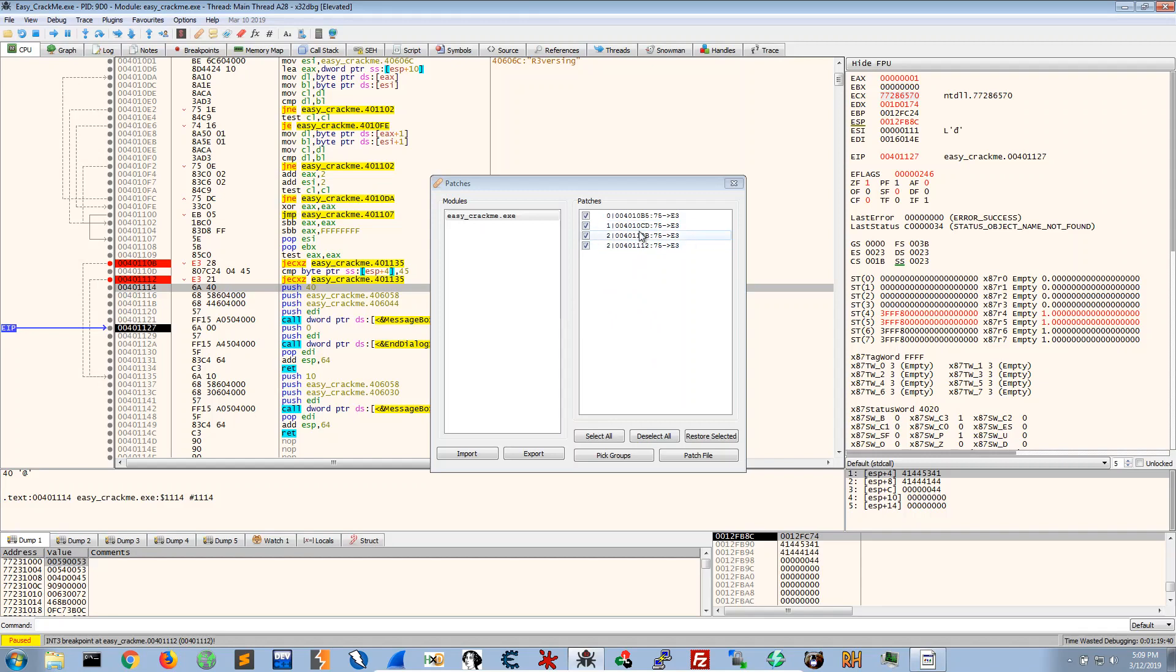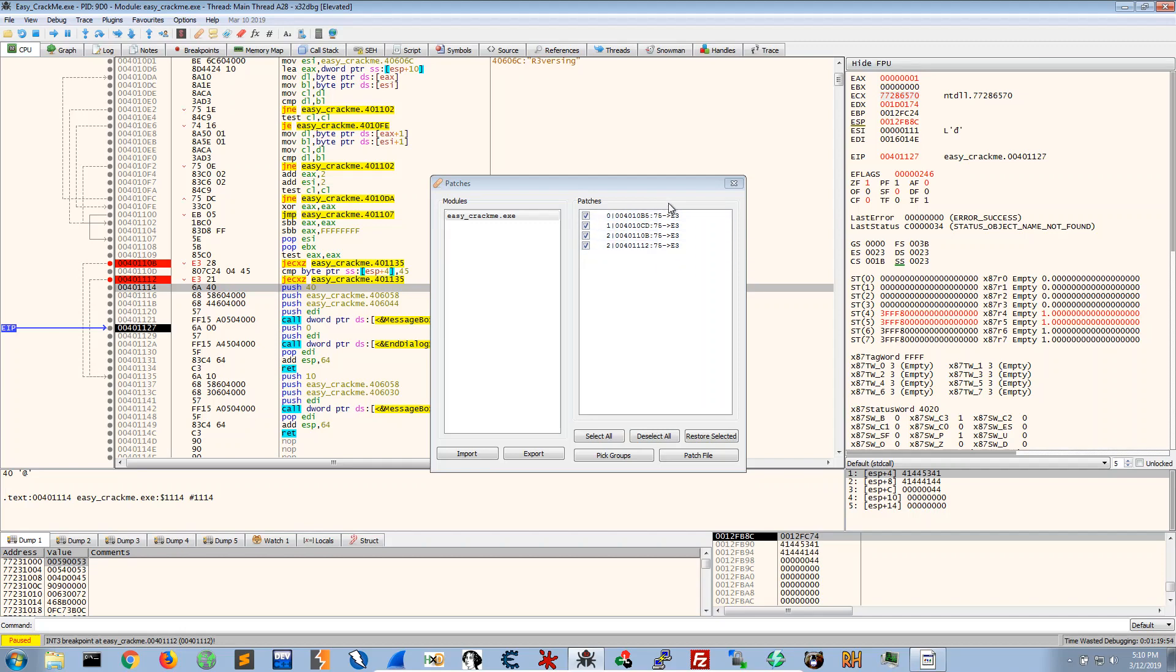Now another thing we could do is another way that we could create a patch is by opening the file in a hex editor and by going to these addresses and changing these values to these values.